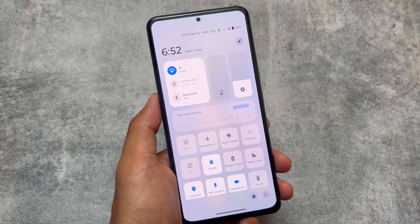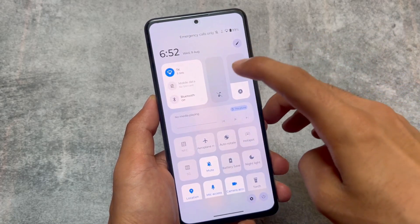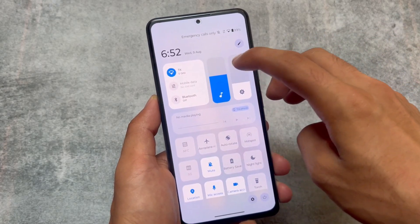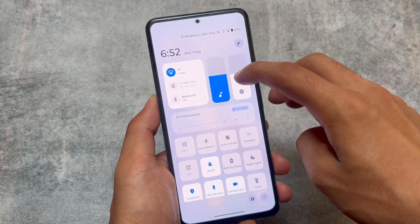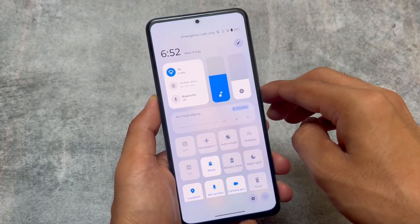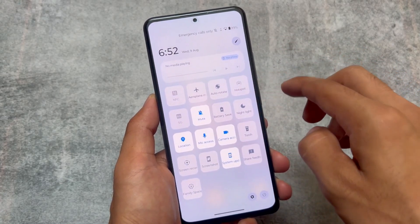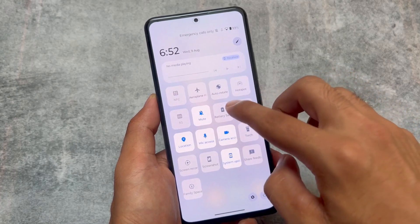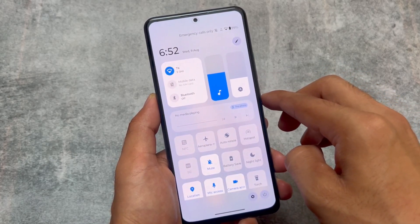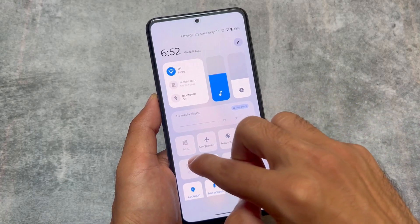The quick settings panel is also quite amazing. On the left we have shortcut tiles like Wi-Fi, mobile data, and Bluetooth. On the right we have two sliders — first one is for volume, second one is for brightness — and there are some extra tile options available.